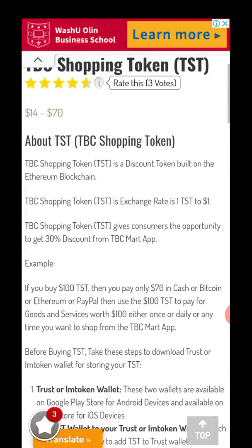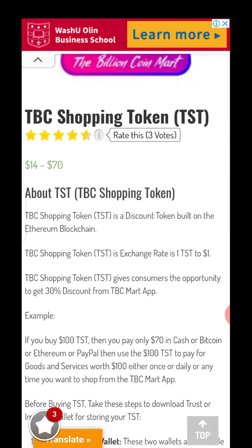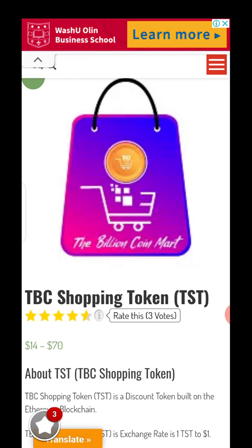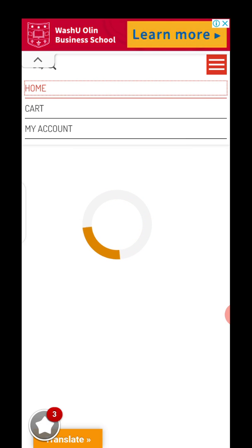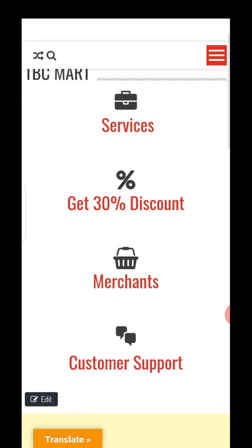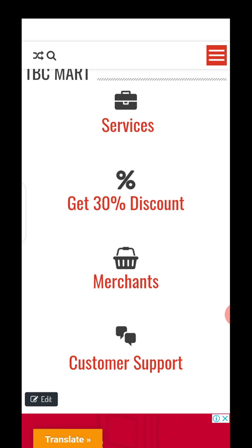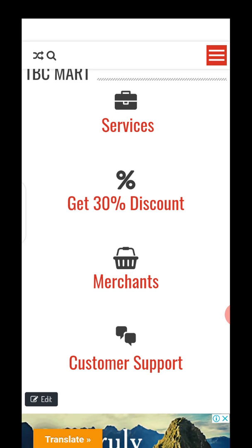That's it for this video. Another standalone video will be done to explain this so you know how to take advantage of this offer. Till I see you guys next time, thank you for watching, and thank you for having patience with us so far with TBC Math. Remain blessed.